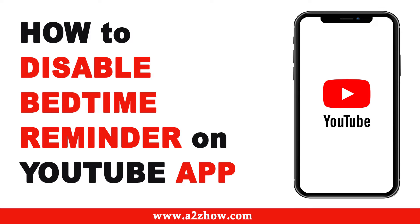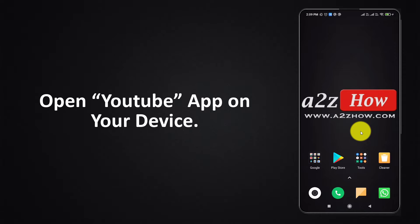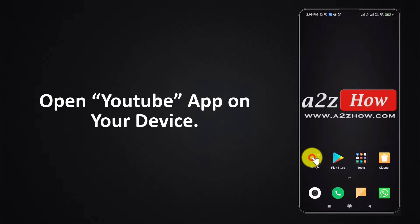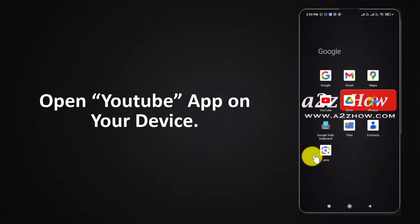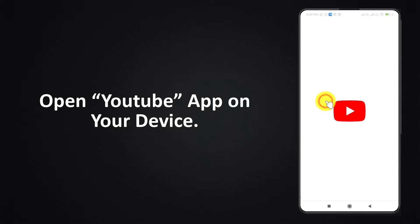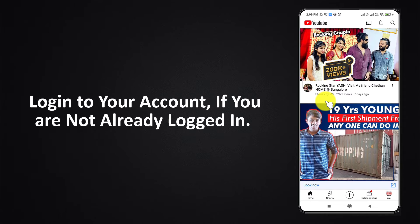How to Disable Bedtime Reminder on YouTube App. Open the YouTube app on your device and login to your YouTube account if you are not already logged in.